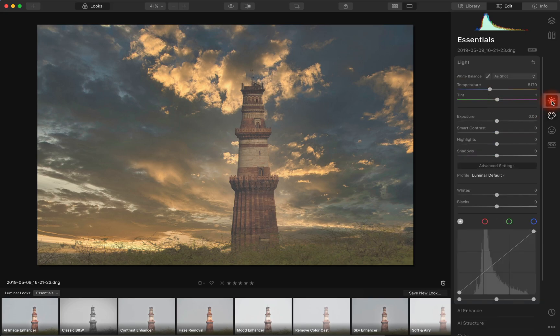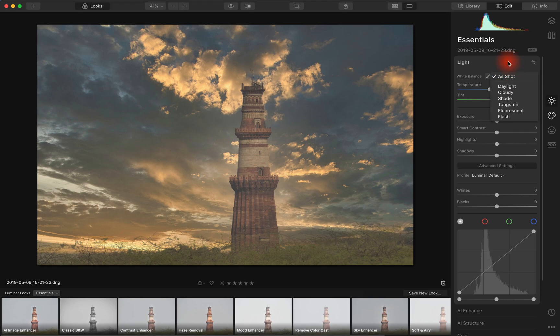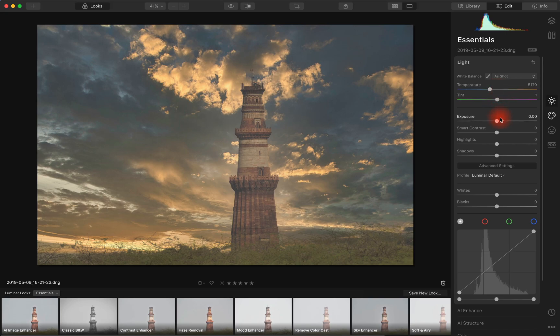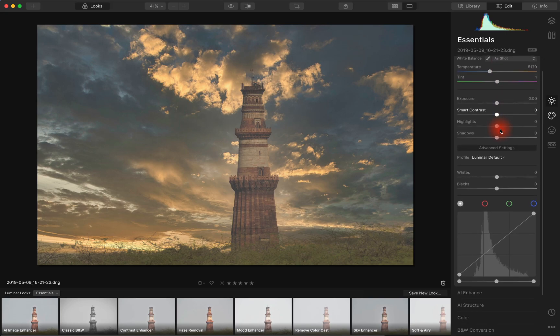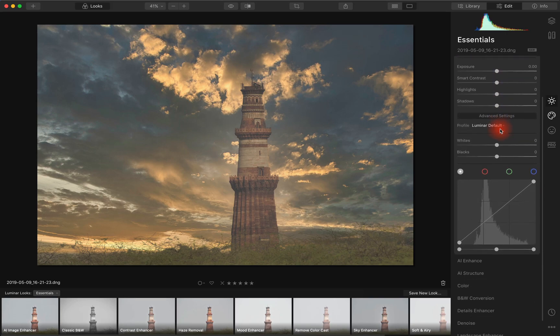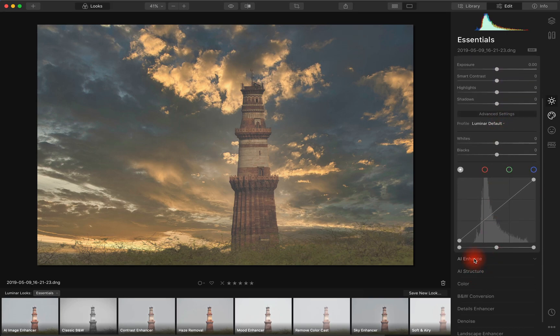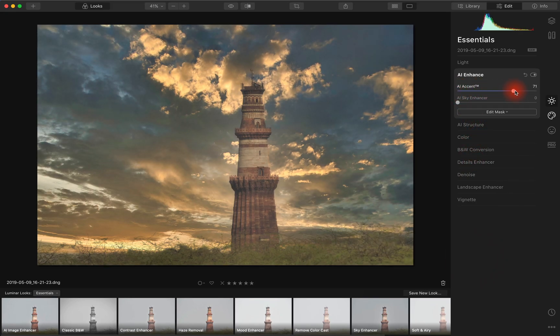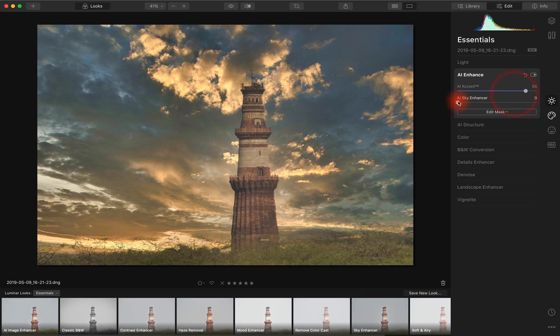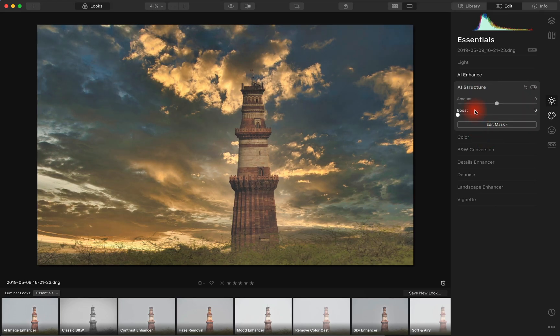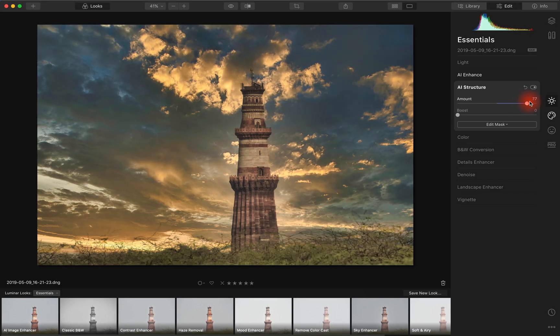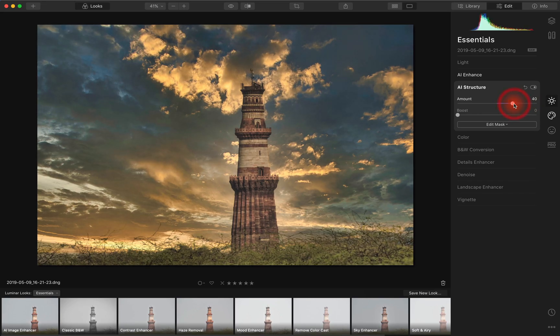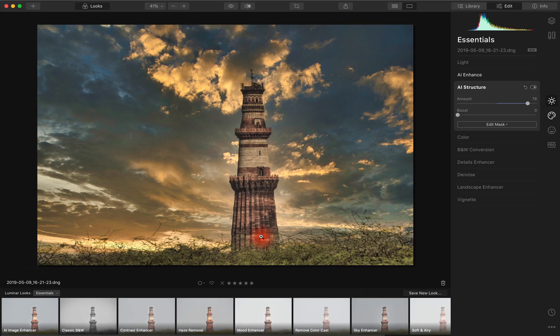And now we can go back. And because it's a raw file, although a different format, the DNG, we can process it exactly the same way. We can go into our AI enhance, pull this up, enhance the sky, enhance the structure. Oops, too much. But again, you can see it works and it works great.